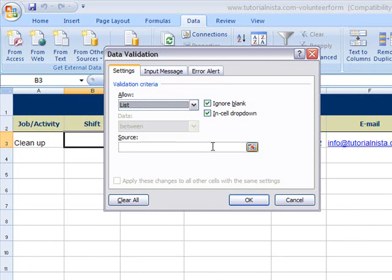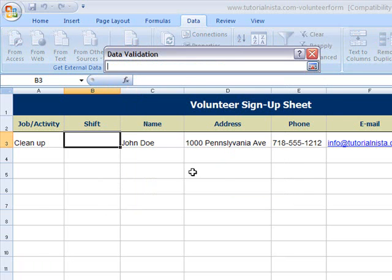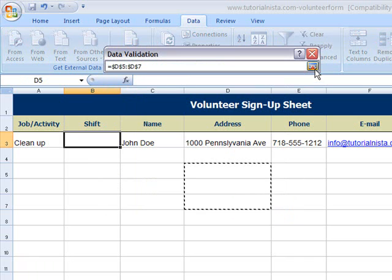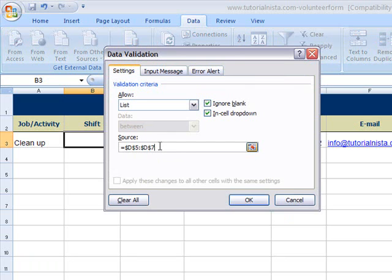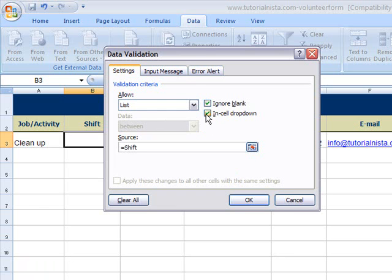Once you do that, go to your source. If your source was on this page, you would just select the button and select the range you want. But since it's in a different worksheet, you're going to type 'shift' — which is what I named it. What's very important is that you put an equal sign before it, and make sure 'Ignore Blank' and 'In-cell Drop-down List' are checked.